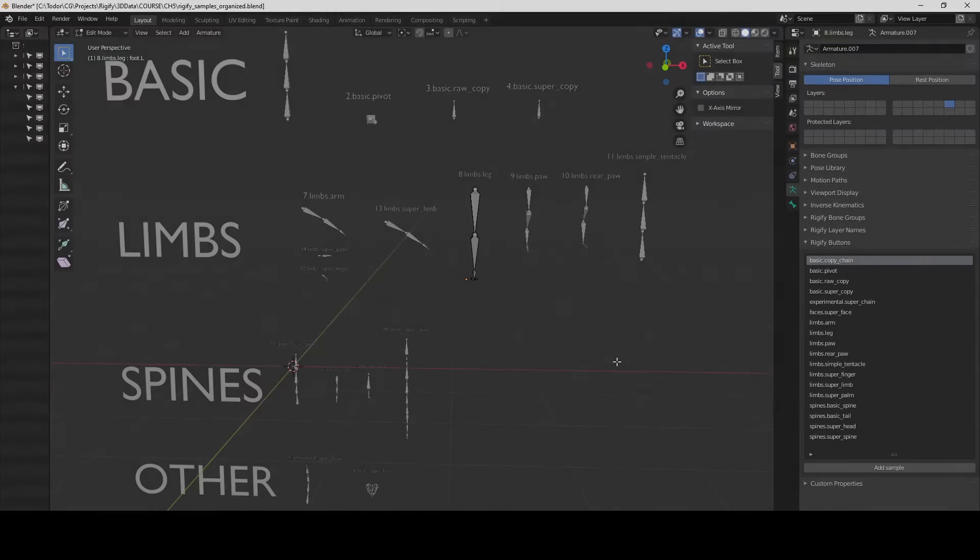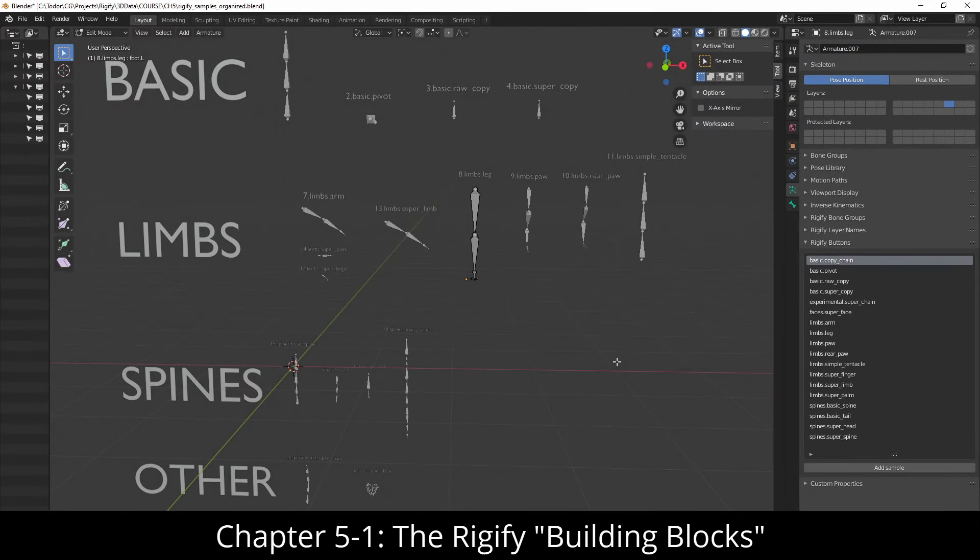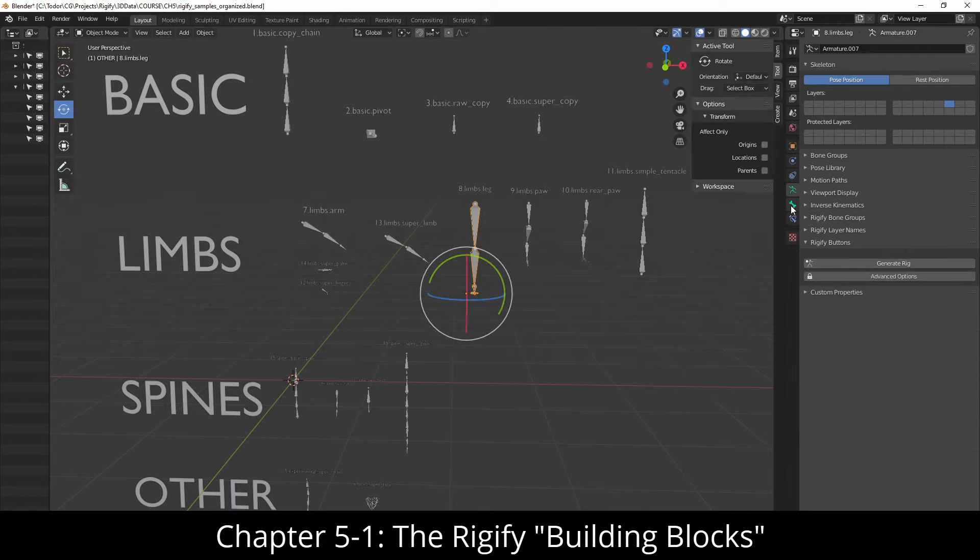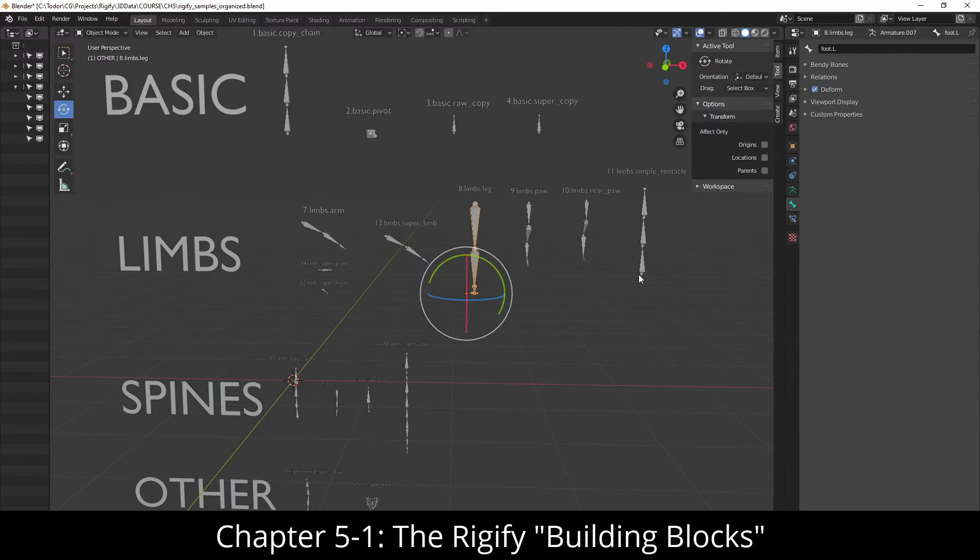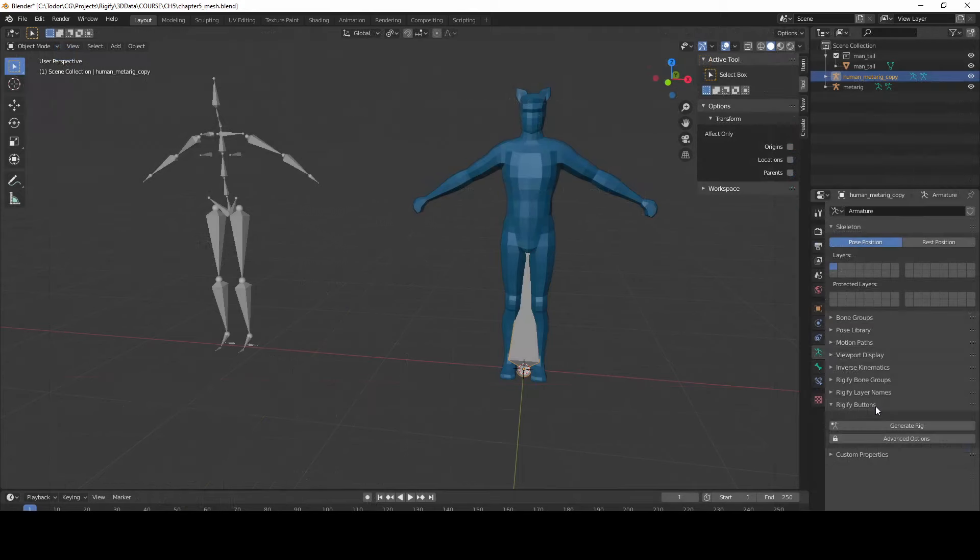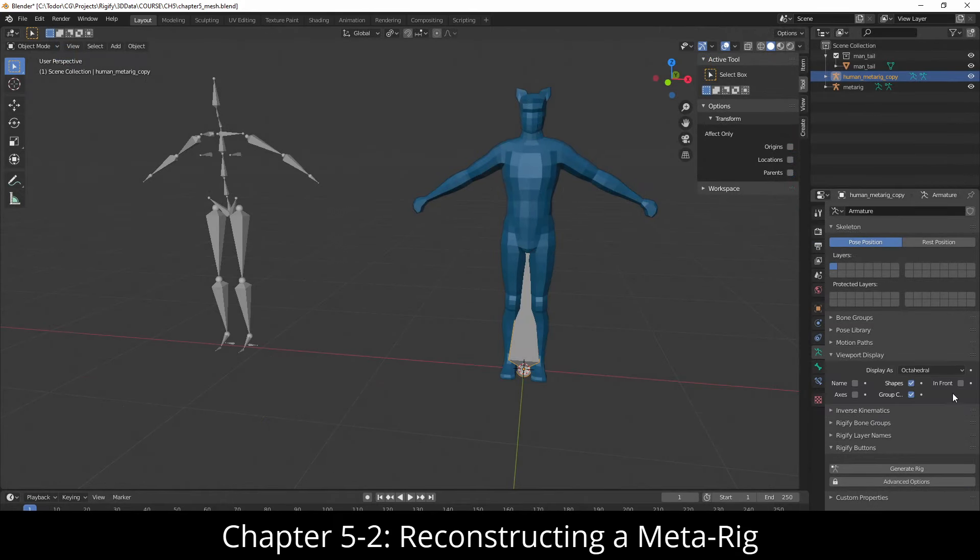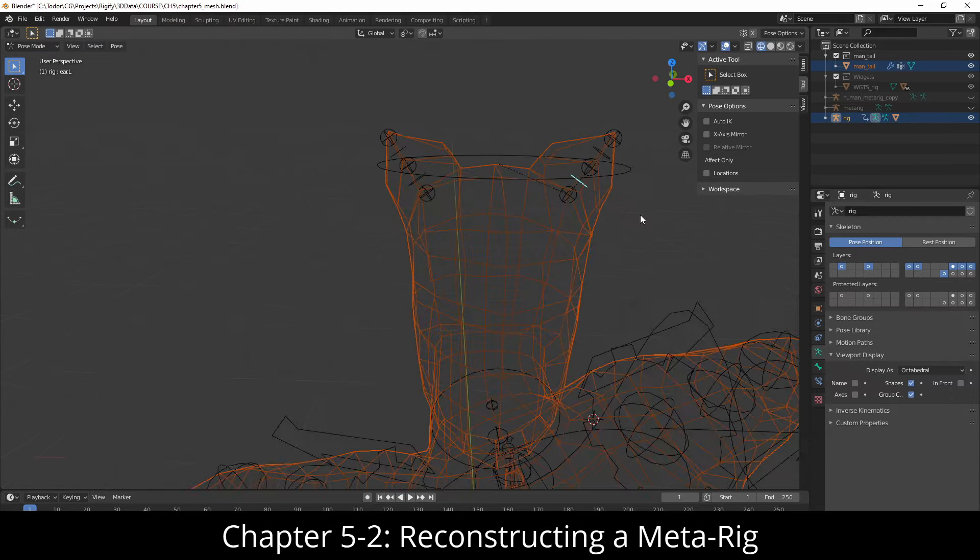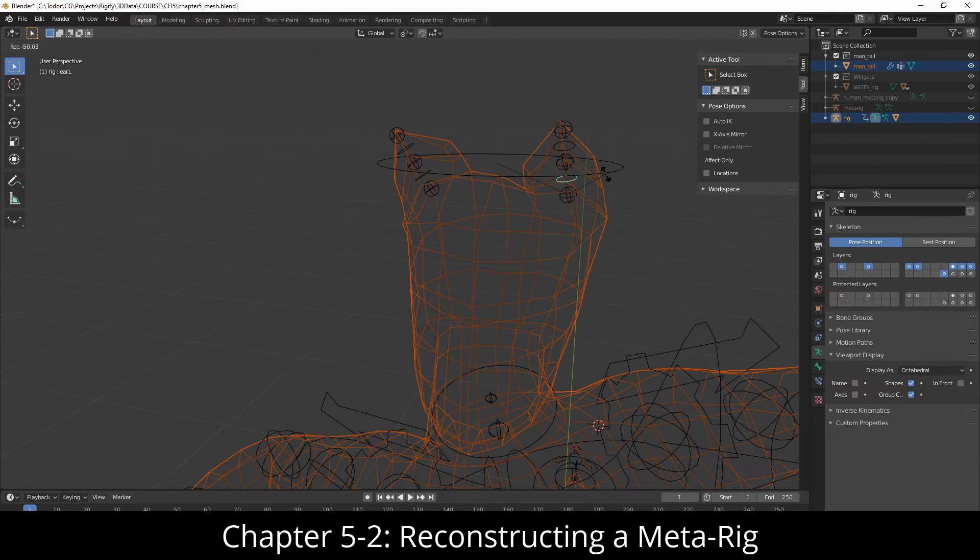In the next chapter, I'll explain how the building blocks of Rigify work, and that will enable you to rig anything. In the next chapter, we will reconstruct the human meta rig. And to make things more interesting, we'll even give him ears and a tail.